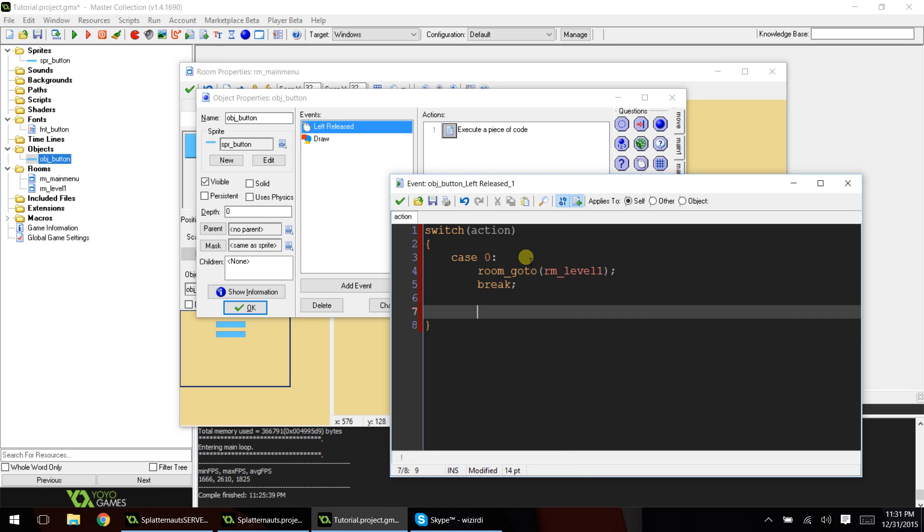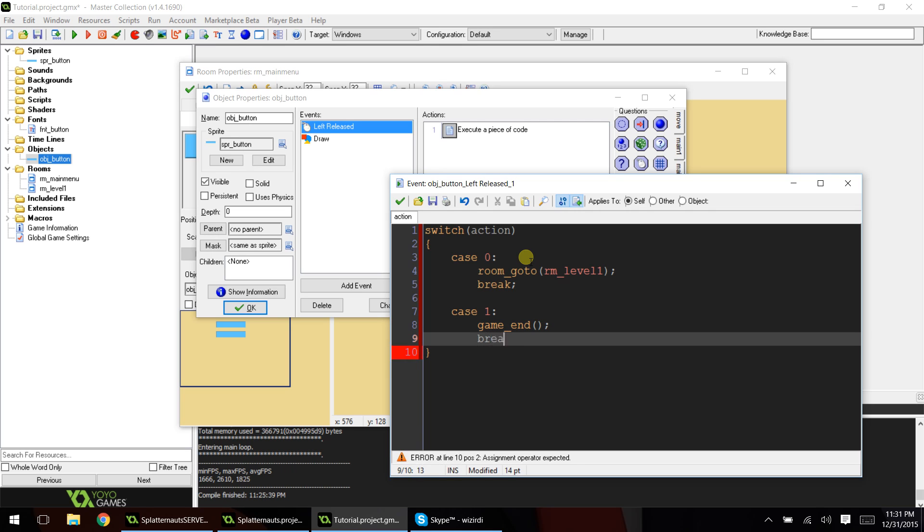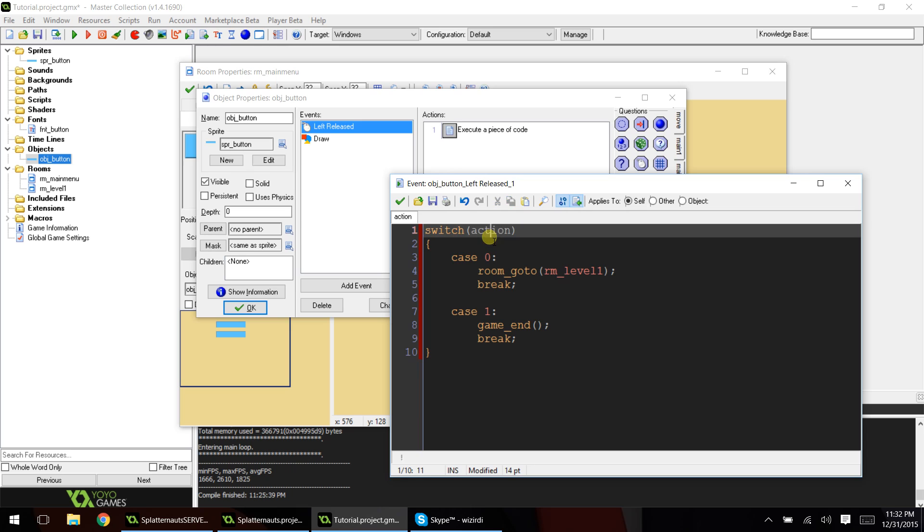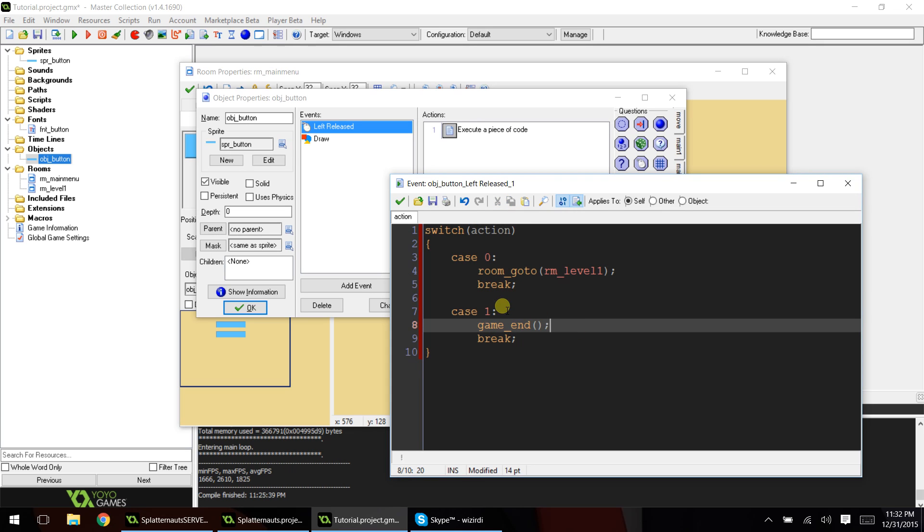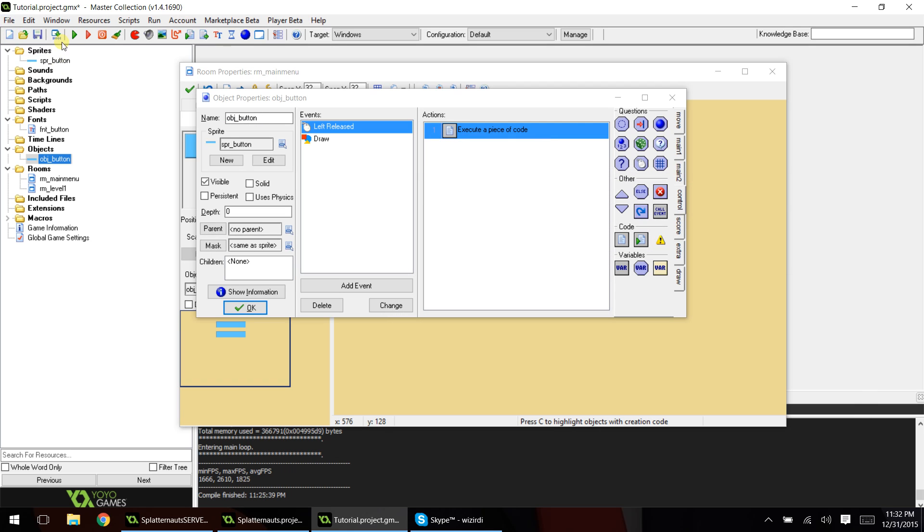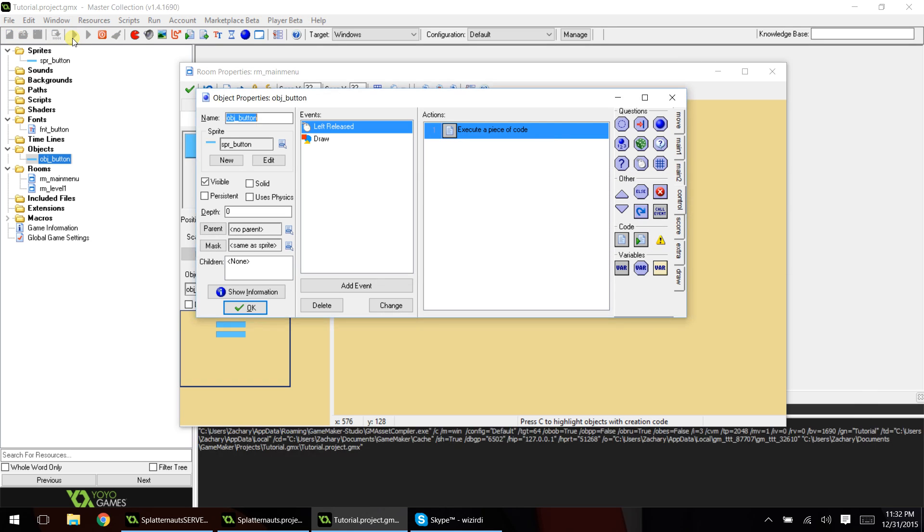And then we're going to go down a couple, do a backspace, and then type case one colon, indent, game_end, and then type break. So again, this is a switch statement. So basically, it's reading off that action variable, and it's saying if action is equal to zero or case zero, then go to level one. If action is equal to case one, then end the game. So this will make our buttons work, and that's really all that you have to do. So let's play the game.